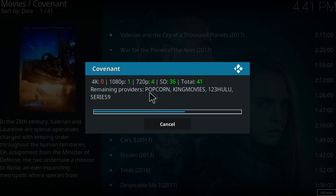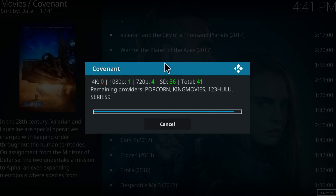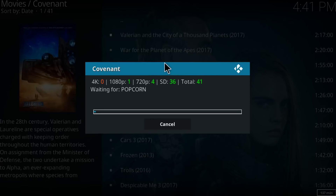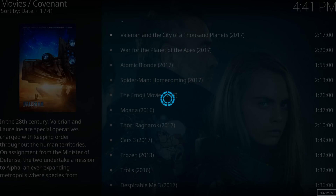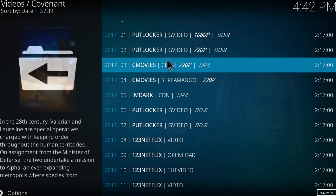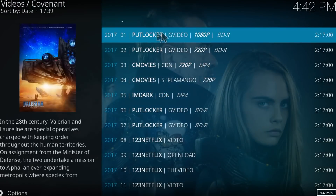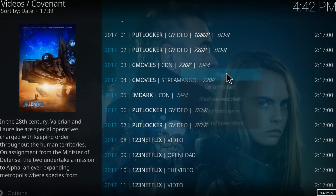You can also disable some of the providers to save time finding the movie. Click on the first result which is in 1080p and you can play it.